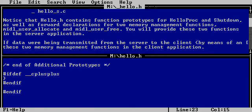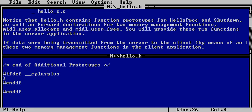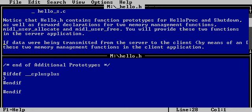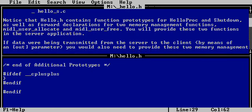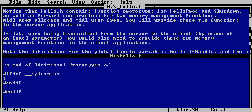Contains the prototypes, true. And forward declarations for two memory management functions, true. Allocate and free, user allocate, user free. And you will provide the two functions in the server application. Makes sense, just like in COM. The allocating takes place on the server side specifically.